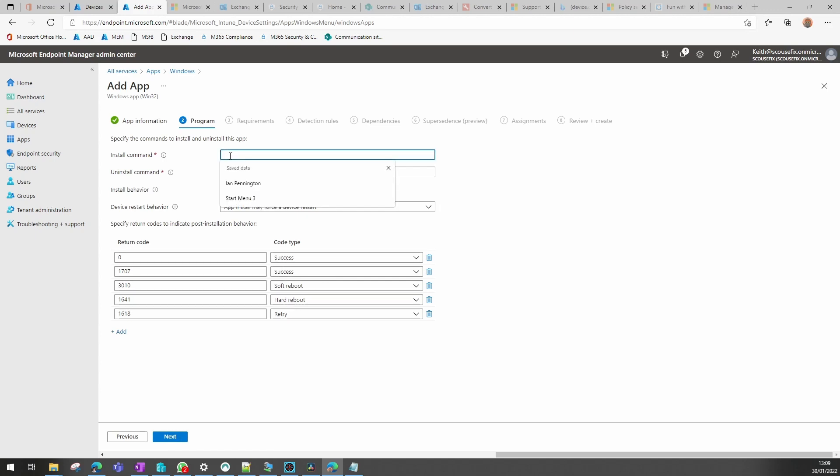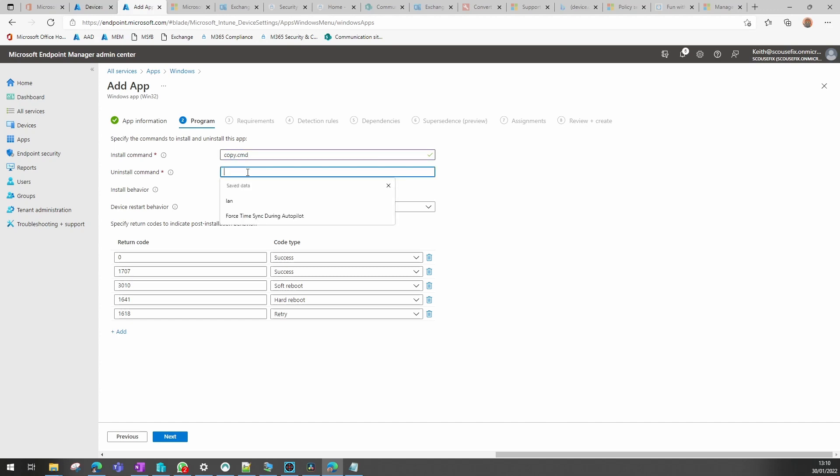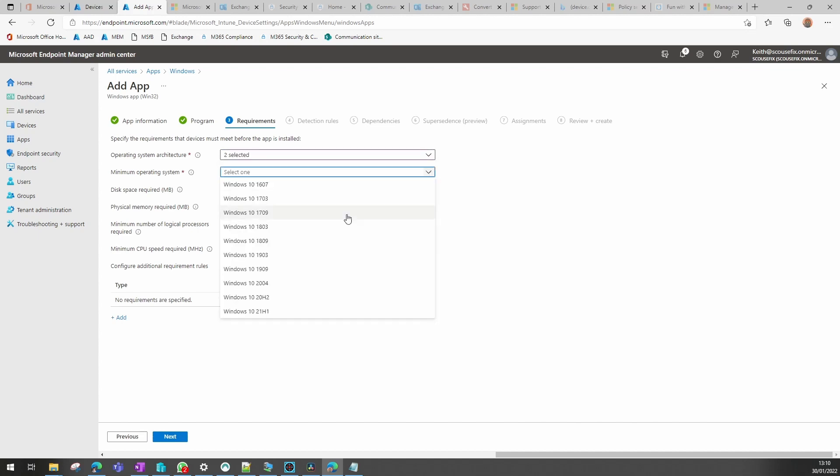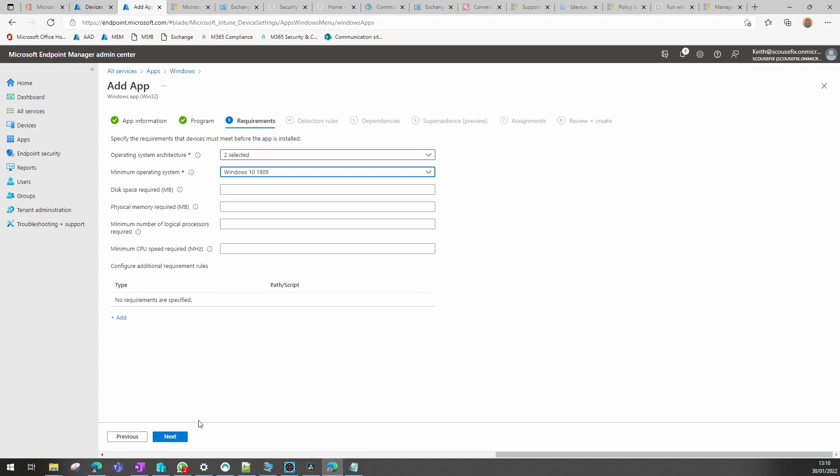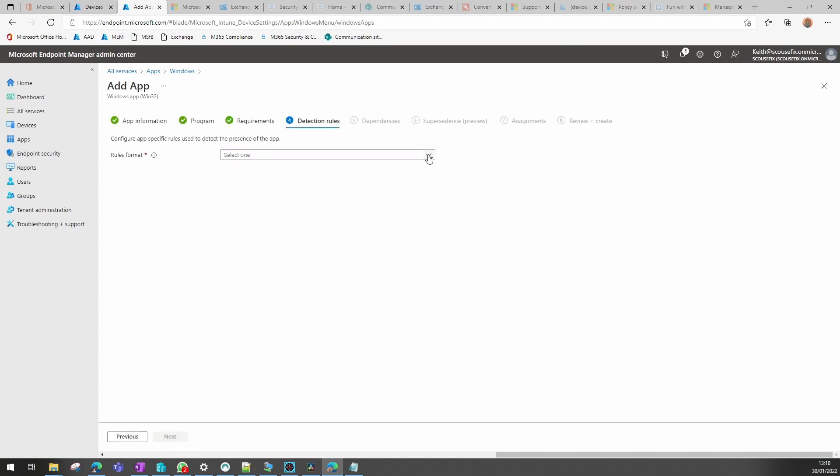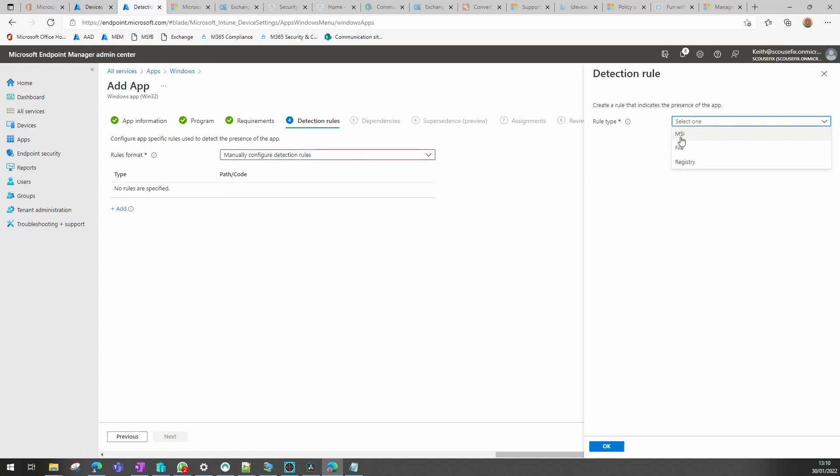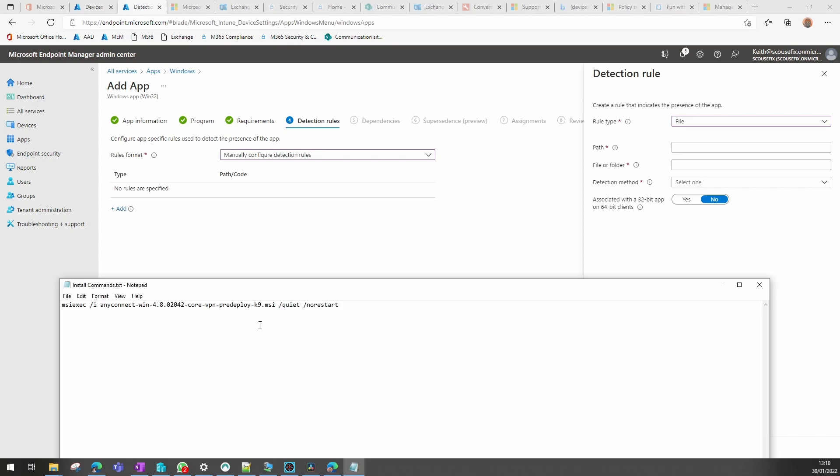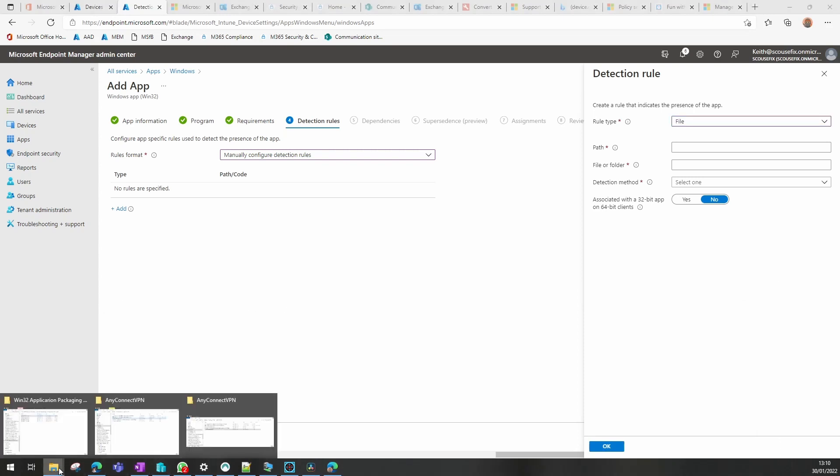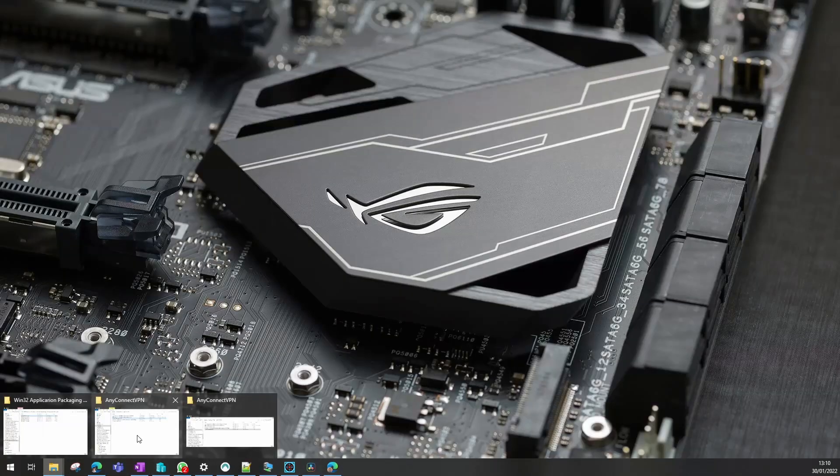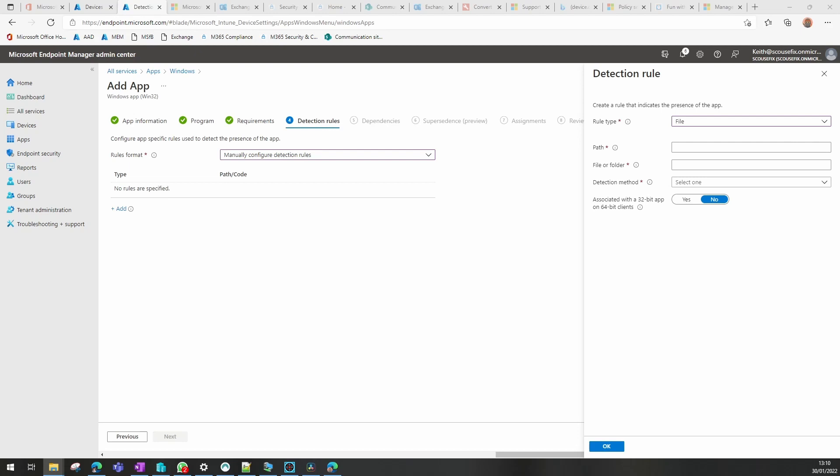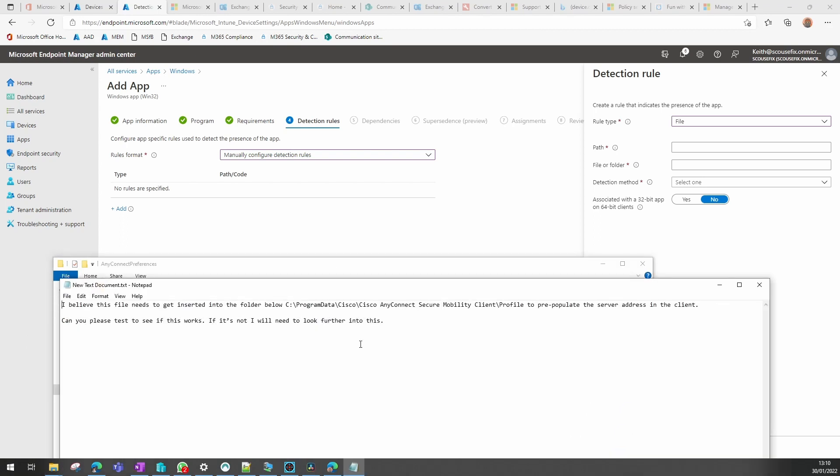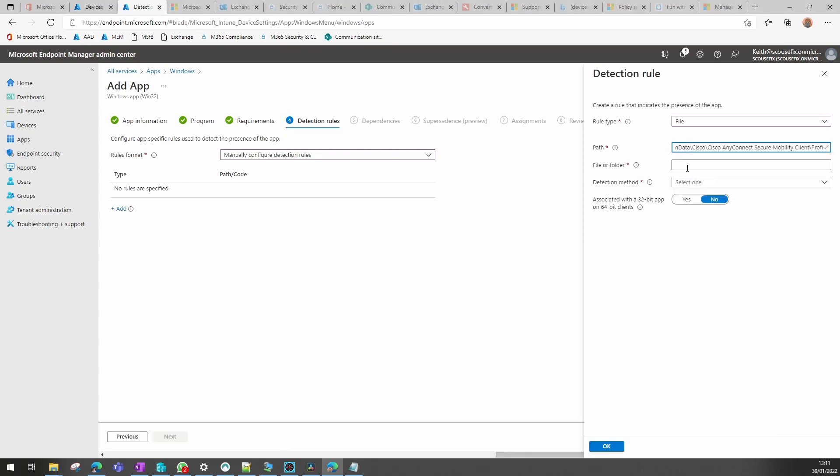Install command on this one was in there, even though it actually wouldn't uninstall it. Requirements, again, whichever architecture we need to use, whichever version of Windows. Detection rules, this is going to be a manual detection rule, but this time we're going to have to use a file, and what we're going to use is the path that we worked out earlier, and that is for the install command of that one. So if I open the text document that I had, so we know that the file goes into that folder. I know the file is called...